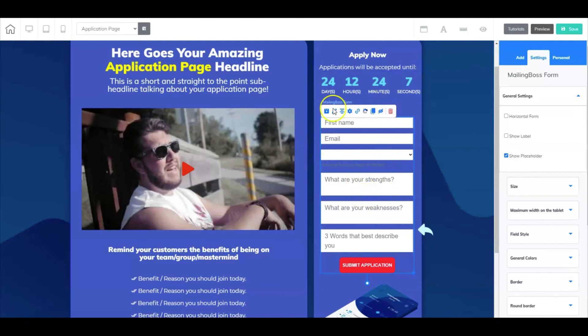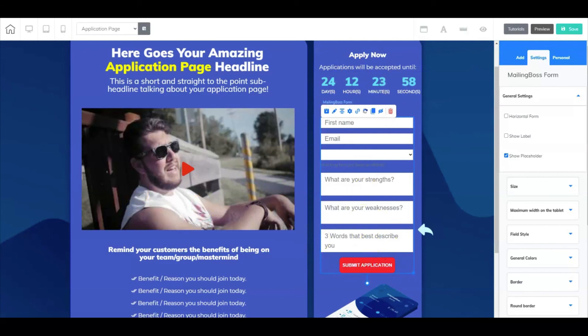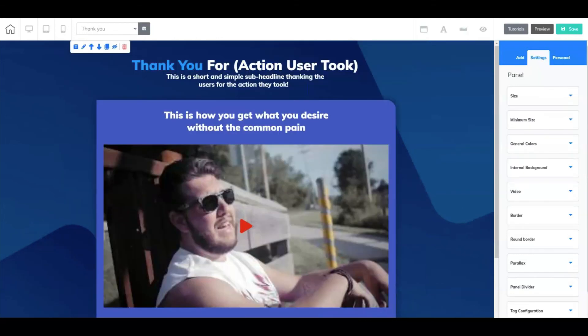All right, so we're all set here. So once someone comes here to fill out the application and they hit submit, they will go to the thank you page.